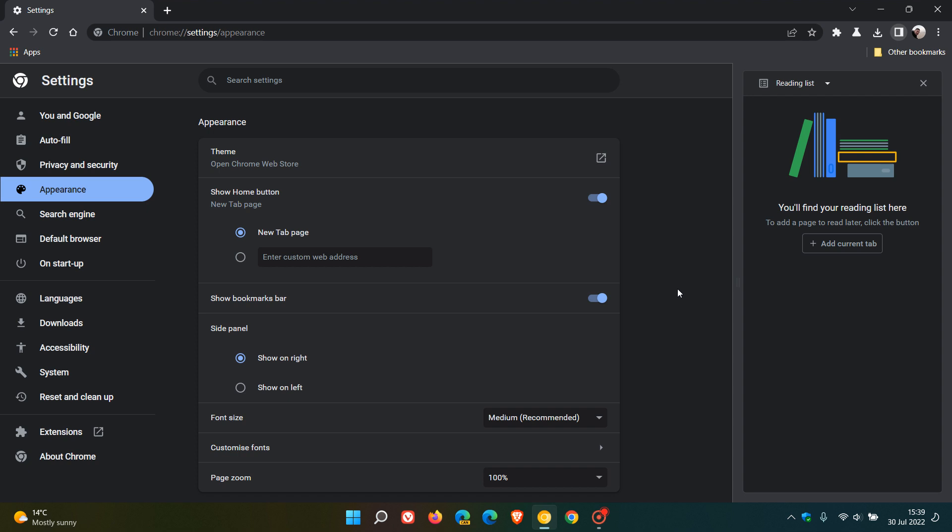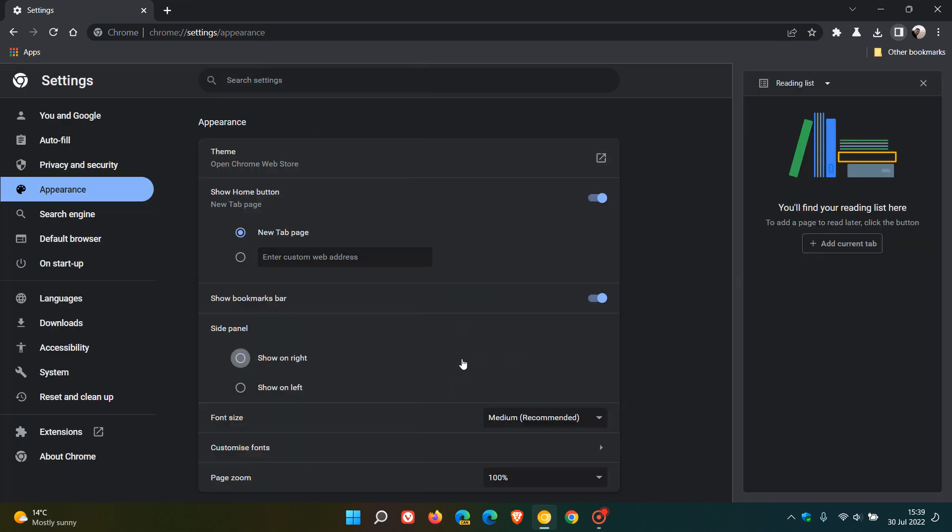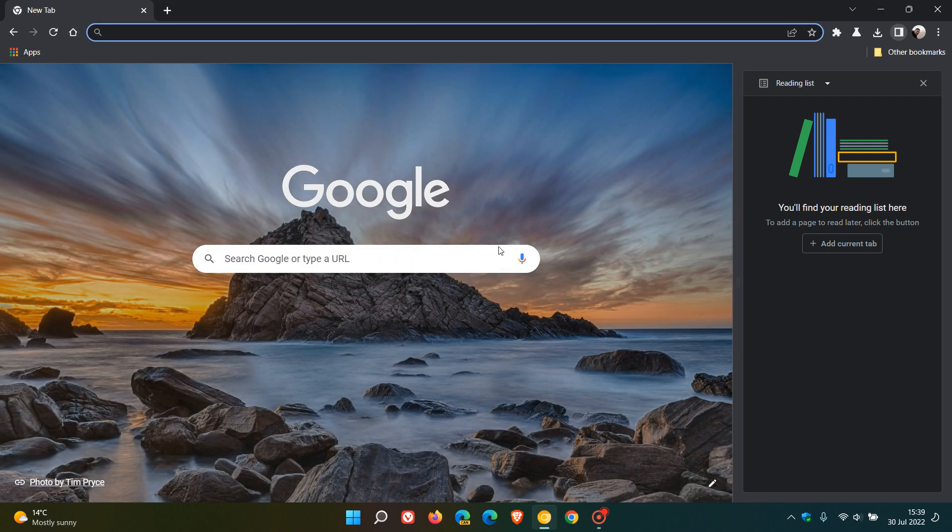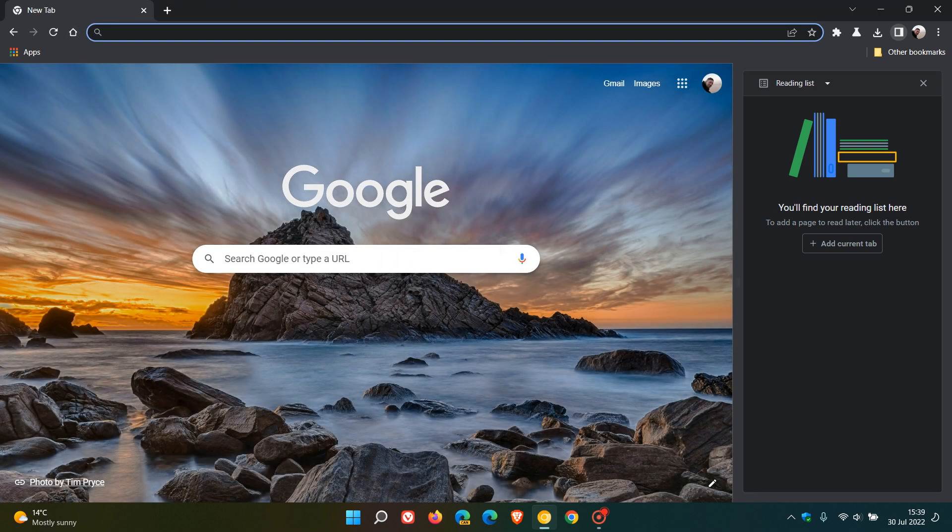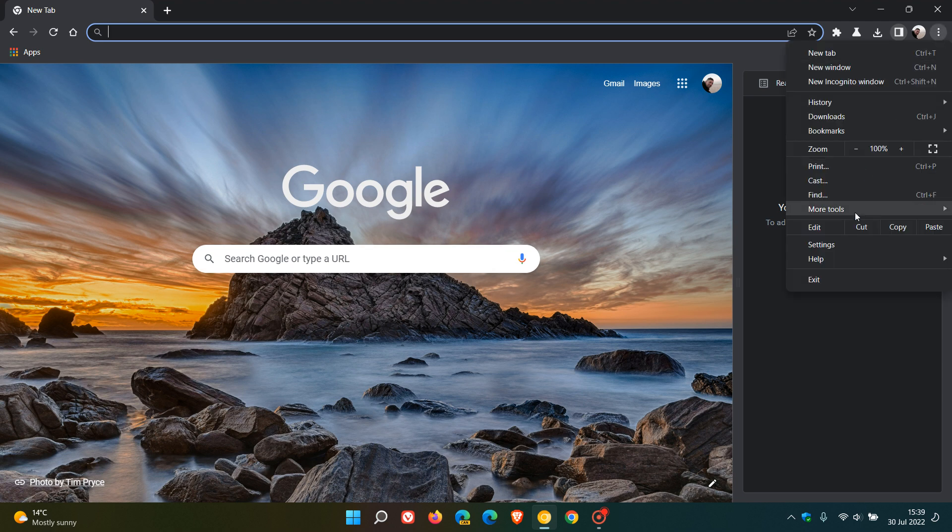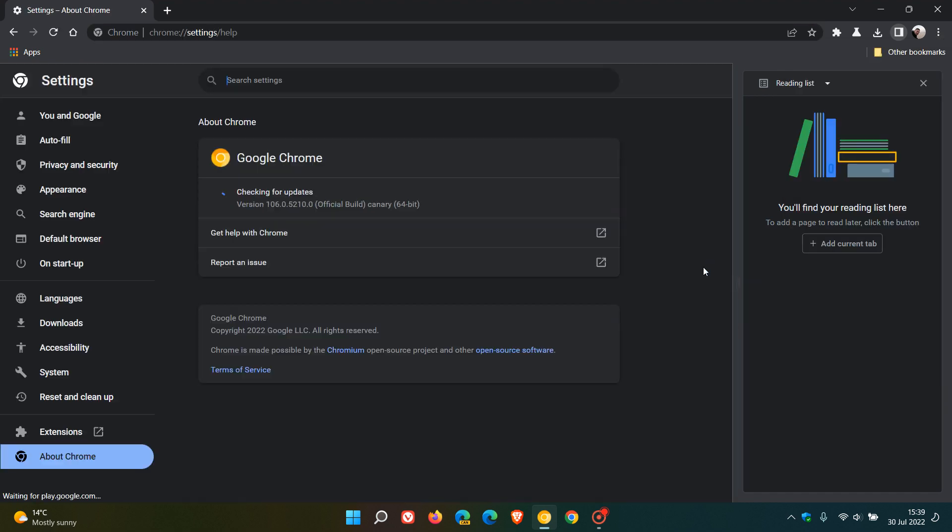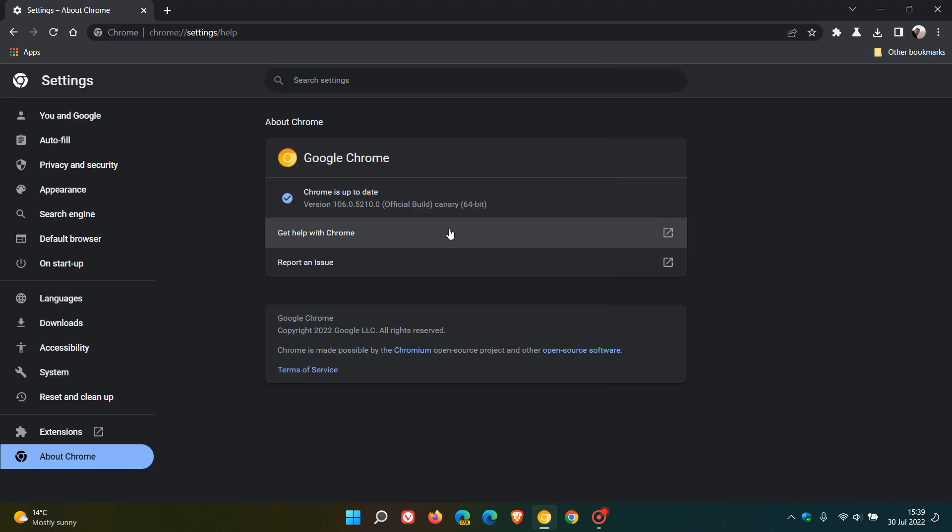Now this is just a quick update video. Over and above the option to show the side panel on the left and change it back to the right, you can now resize the side panel. This started rolling out in my overnight update to Chrome Canary which was version 106.0.5210.0.